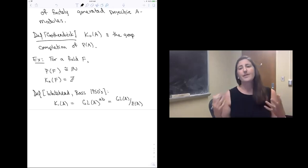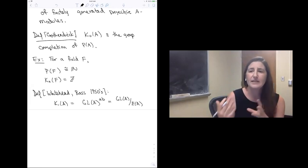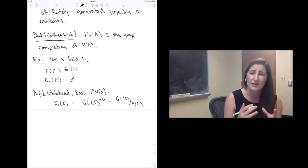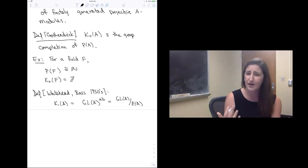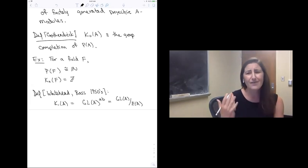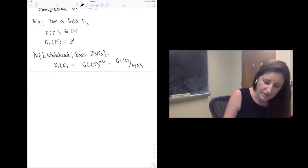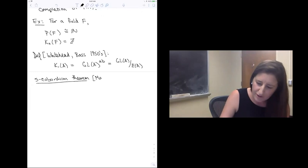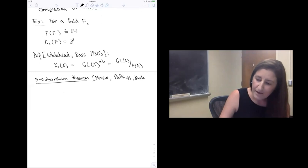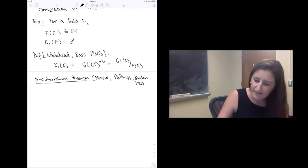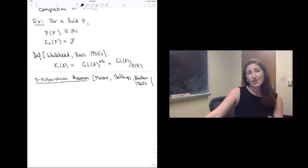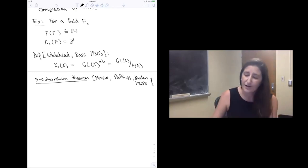In our historical overview, we're in the 50s, and in the 50s and into the 1960s, people started to see that these algebraic K-groups, although defined purely algebraically, started to have interesting applications to topology. One illustration of that is through the famous S-cobordism theorem. The S-cobordism theorem was proven independently by Maser, Stallings, and Barden in the 1960s. The question it aims to answer is the following: for n greater than or equal to five, if W is a compact (n+1)-dimensional cobordism between two n-manifolds X and Y...